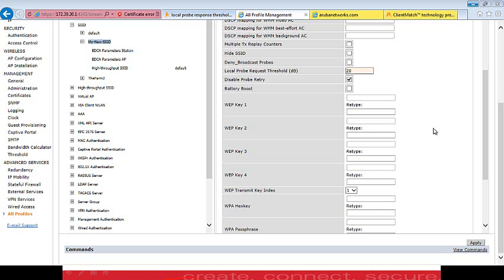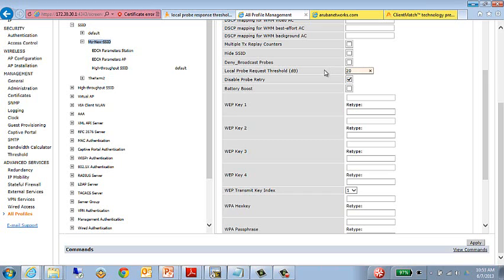So in the 613 code train, as well as in the Aruba Instant 3.3 and above level, there is the ability for us to identify the variable called the local probe request threshold. You'll see it here on the screen. It's actually on the SSID profile. It can be adjusted per SSID. This is on the Advanced tab. And what this actually is is a level below which, if we have an SNR value below the value we set this variable to, the AP will not send a response to probes received for that SSID. So if I have a low-powered client and I receive a probe request from a client and his signal-to-noise ratio is below 20, in this particular example, we would not respond from that particular AP.